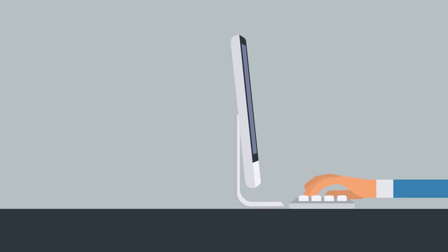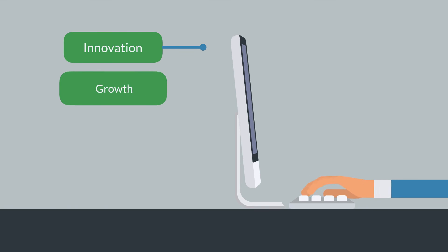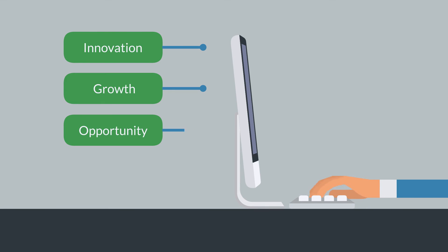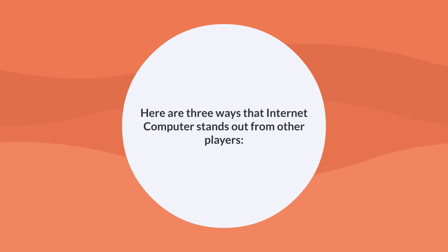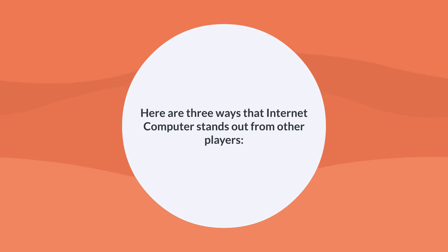Internet computer will drive a wave of innovation, growth, opportunity, and productive ways of doing things in a new and intriguing way. One of the biggest questions about any cryptocurrency is how it differs from any other crypto. Here are the three ways that internet computer stands out from the other players.